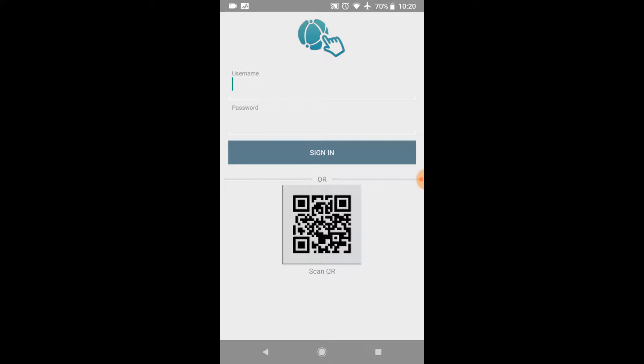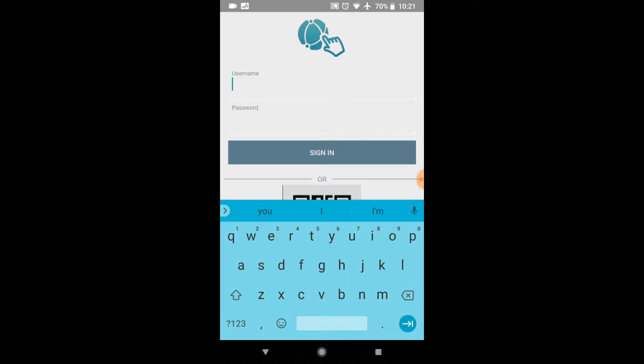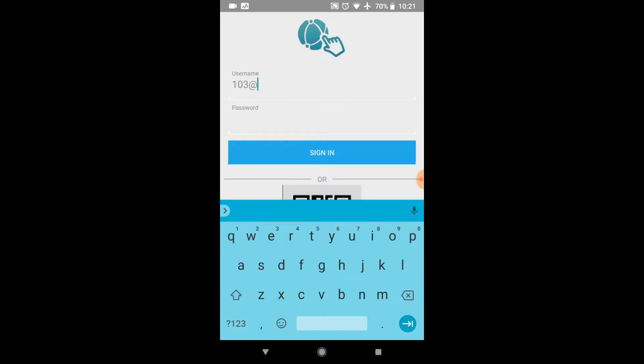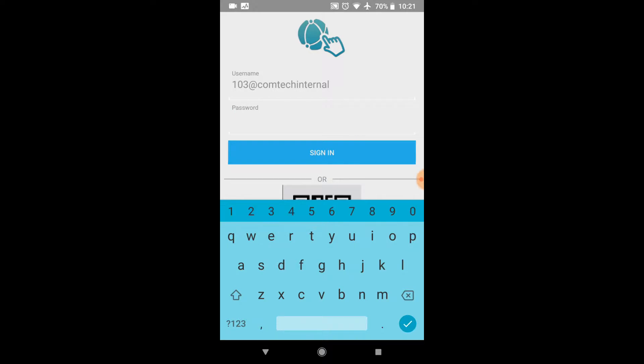When we open it, your username will be your extension at whatever your domain is classified as in our system. For this demo, this one is Comtec Internal. Now, if you do not know your username, no worries. Shoot an email to support at ComtecNC.com and we'll be more than happy to tell you what your username is as well as your password.